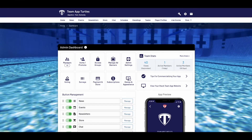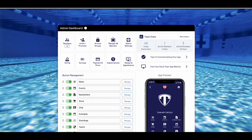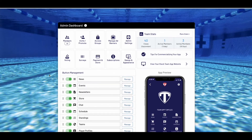First we'll start with showcasing events, which can be used as a standalone feature. Once in your admin dashboard, under button management, click manage next to the events feature.